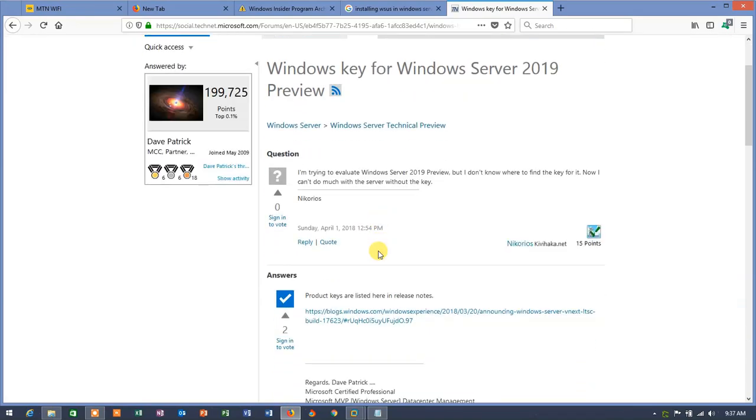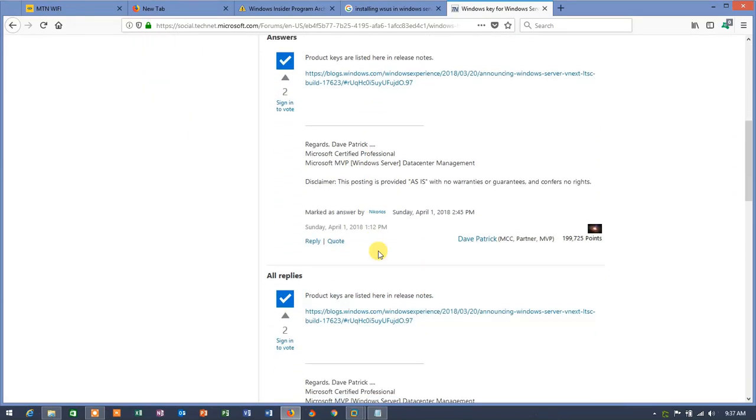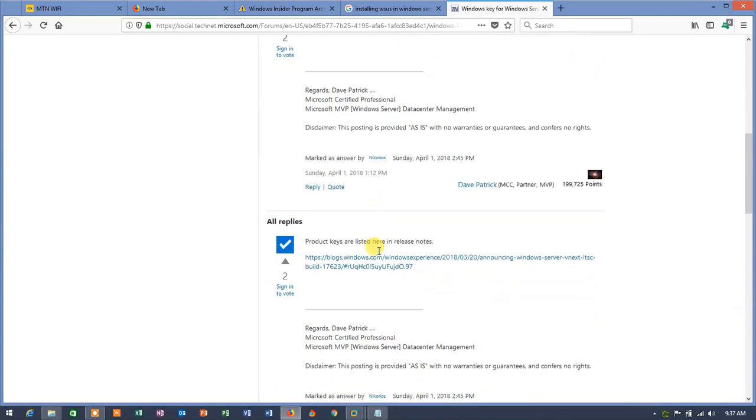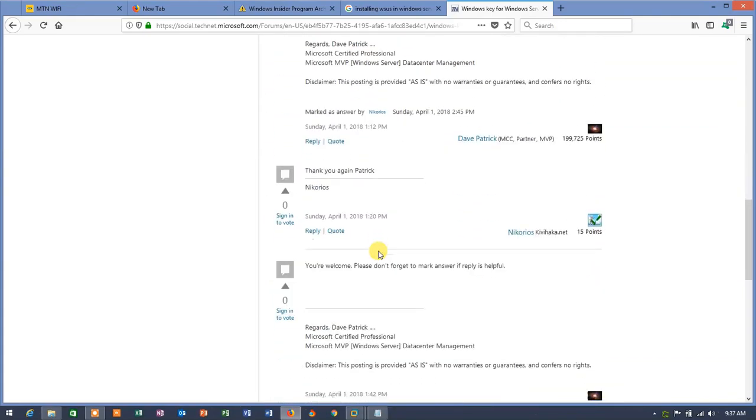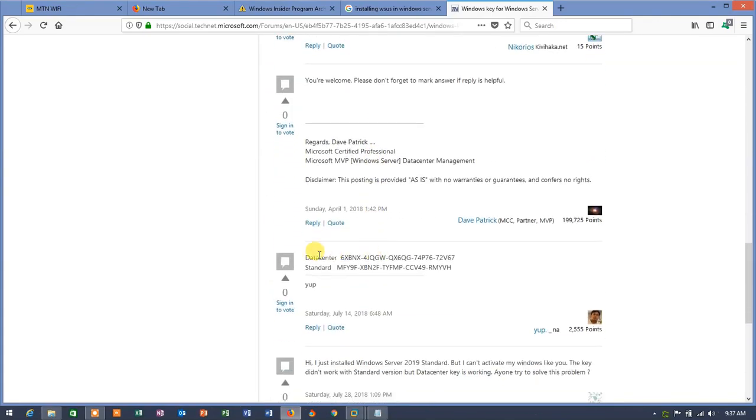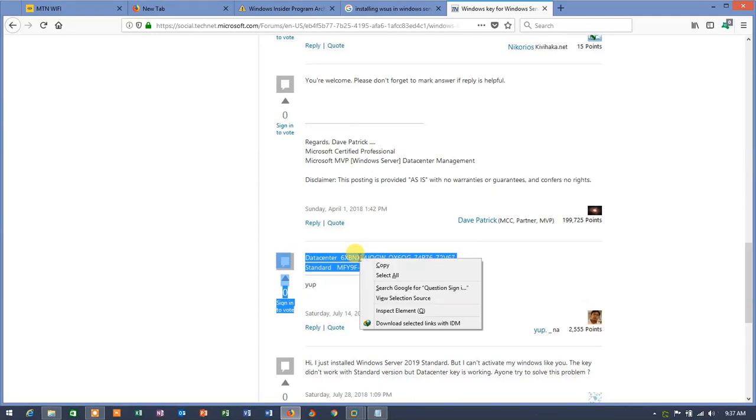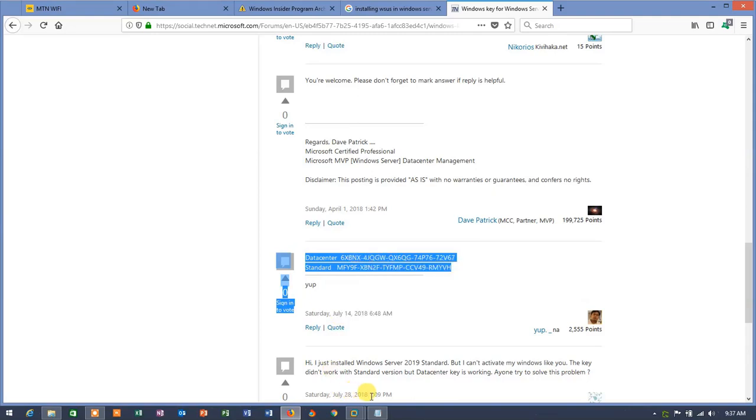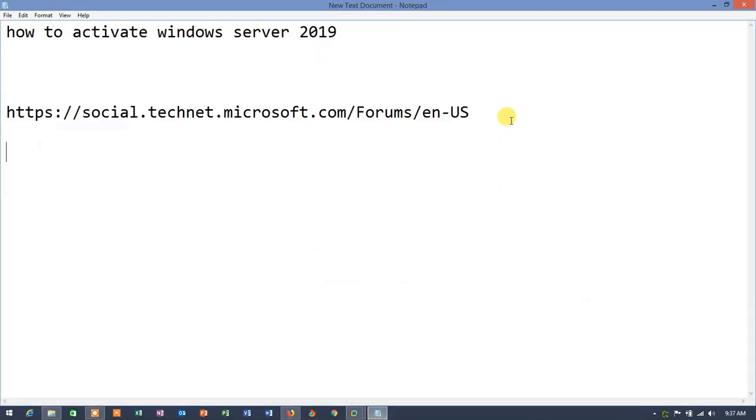You are going to see a chatting forum of TechNet. And here, scroll down to the page, and you are going to see the key. This is the datacenter and the standard version keys. Just copy them and paste it somewhere.